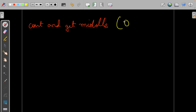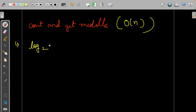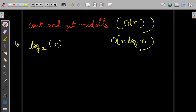The time complexity of this approach is O(n log n). Counting takes O(n) and finding the middle takes O(n), so each level costs O(n). Since we do this for log n levels, the overall time complexity is O(n log n). Can we do better?